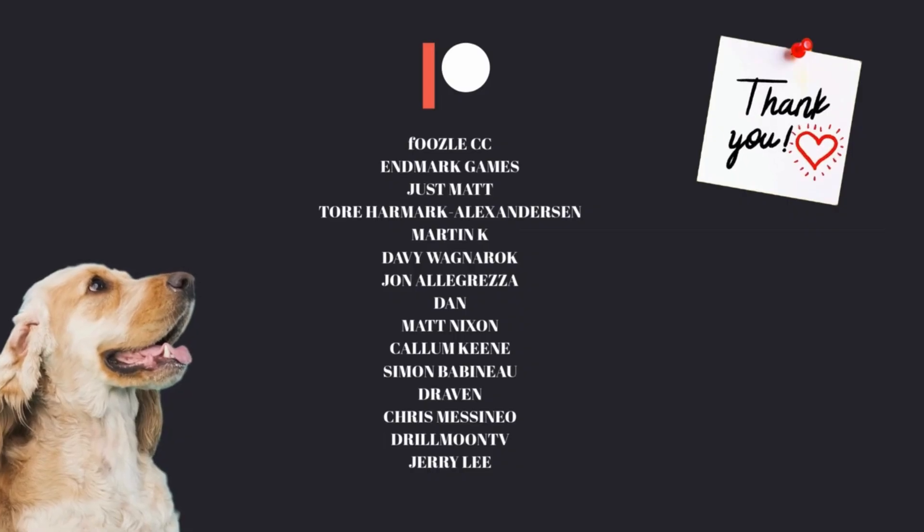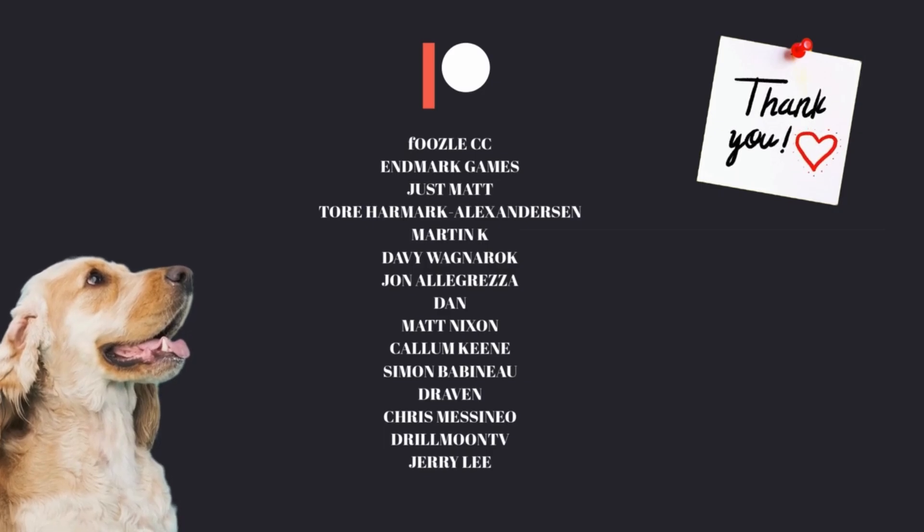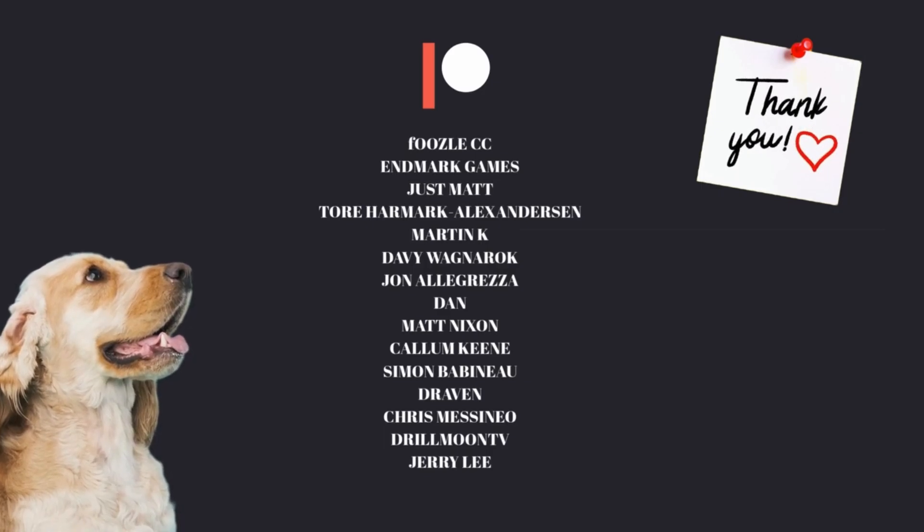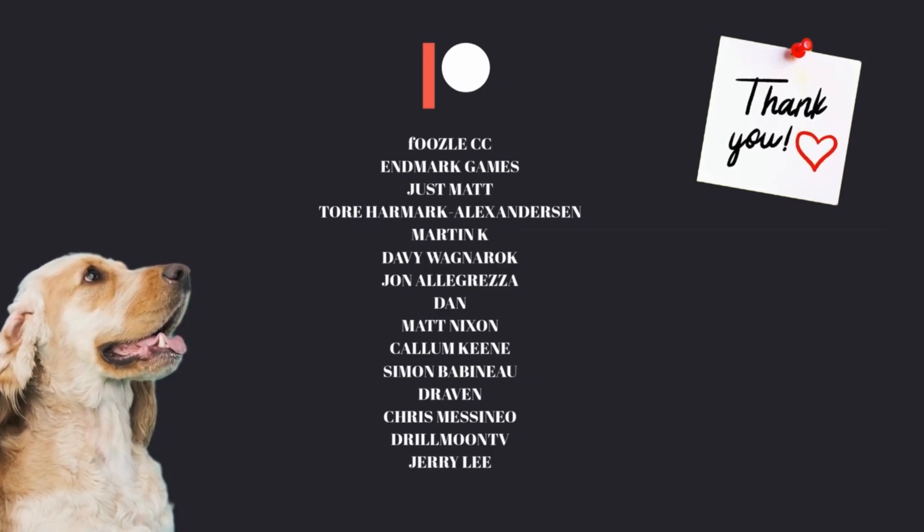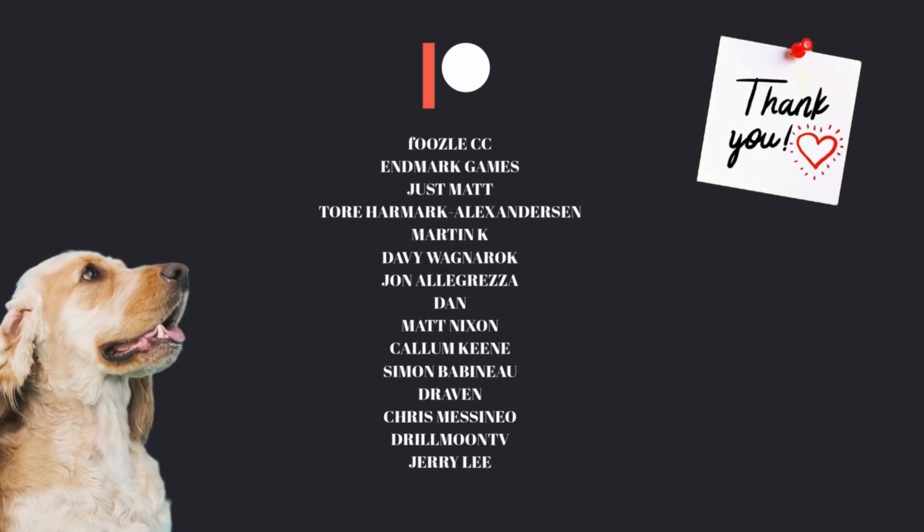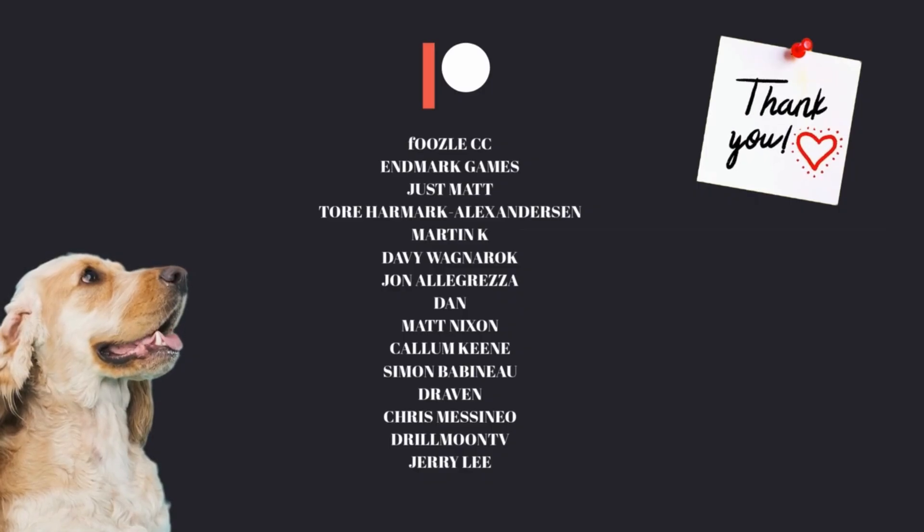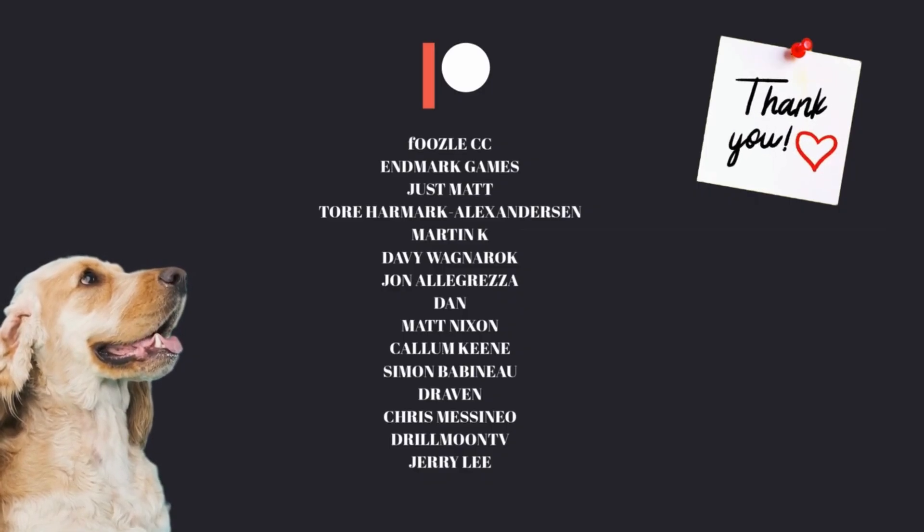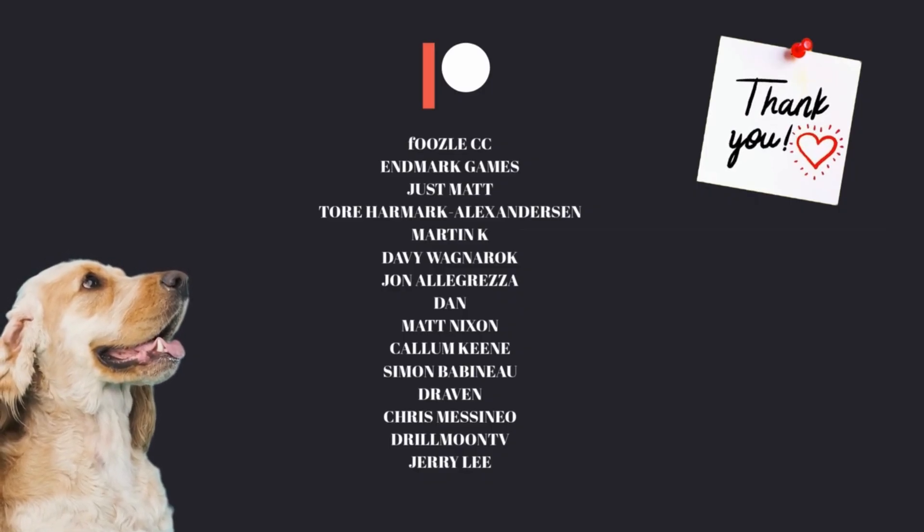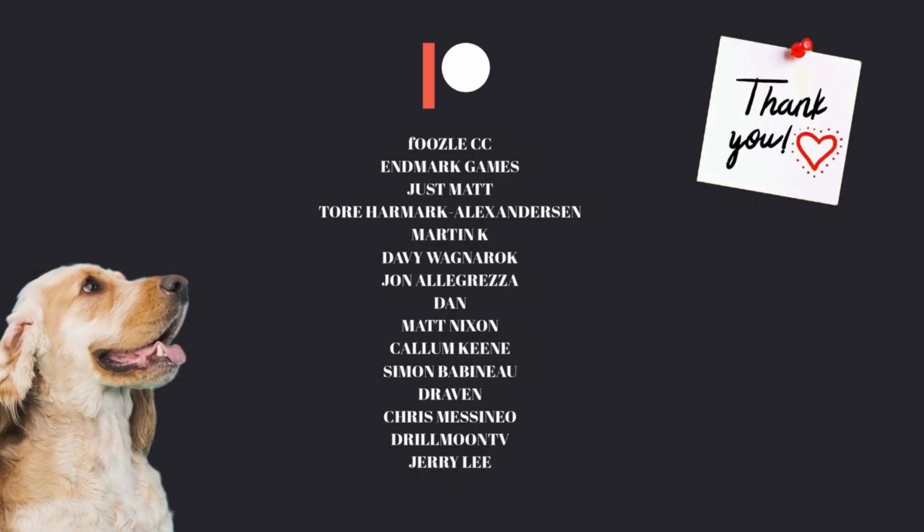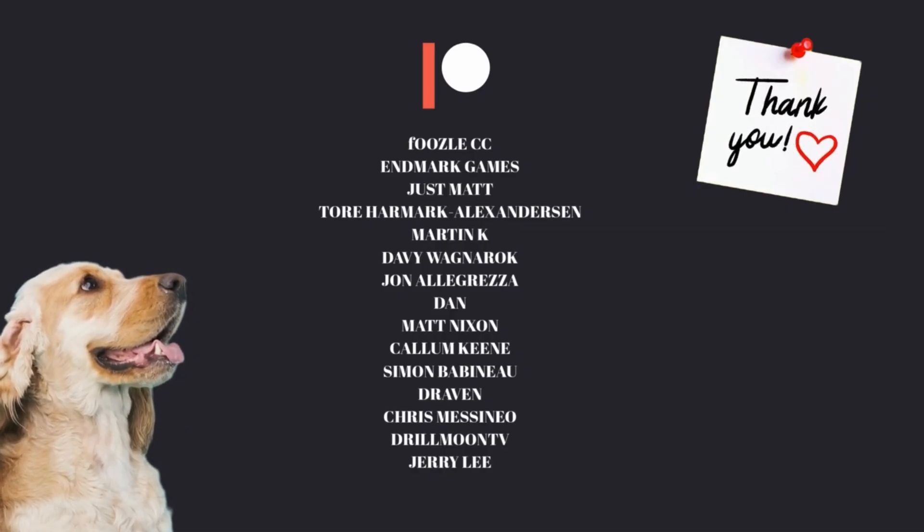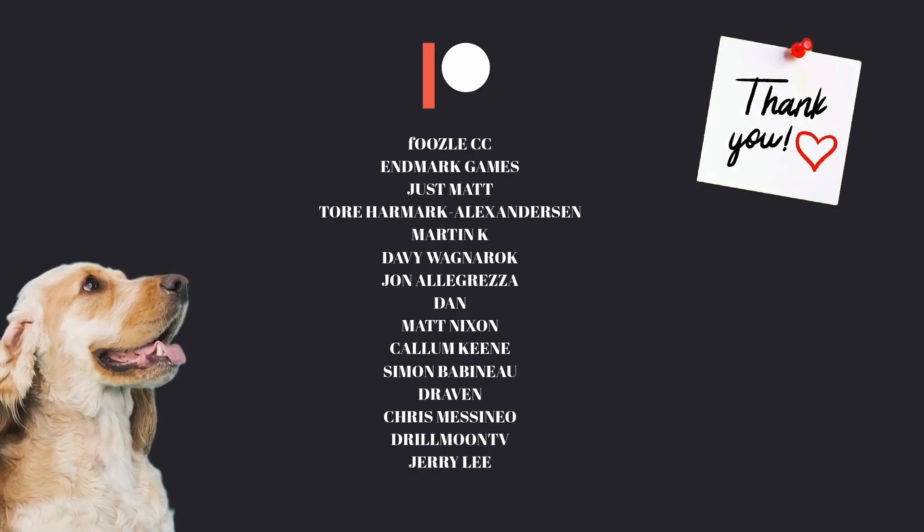I'd like to give a massive thank you and a shout out to my wonderful Patreon and YouTube channel members: Foozlcc, Endmark Games, Jess Matt, Tor Hammock-Alexanderson, Martin Kay, Davey Wagnarok, John Alagresa, Dan, Matt Nixon, Callum Keane, Simon Babineau, Draven, Chris Messineo, Drill Moon TV and Gerry Lee.